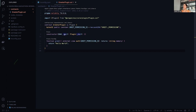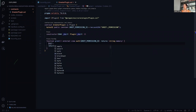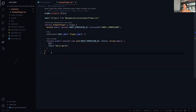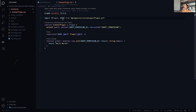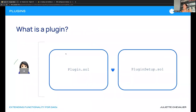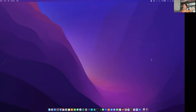The constructor takes in a DAO instance using the DAO from the imported plugin. Then we create our basic greet function — it's external, a view function that doesn't change state. It uses the auth modifier with GREET_PERMISSION_ID, so only addresses with the greet permission can call it, and it returns the string 'hello world'. That's our plugin — it shows how to use a DAO instance throughout your functions.